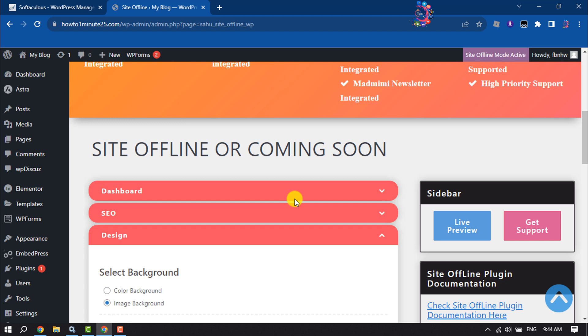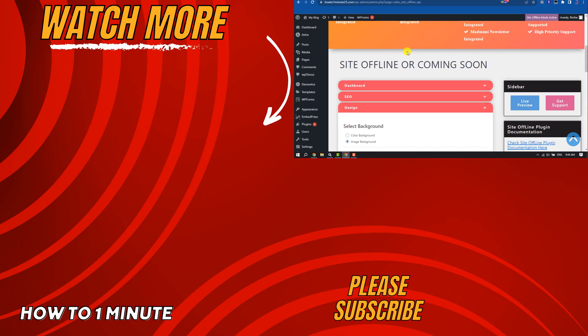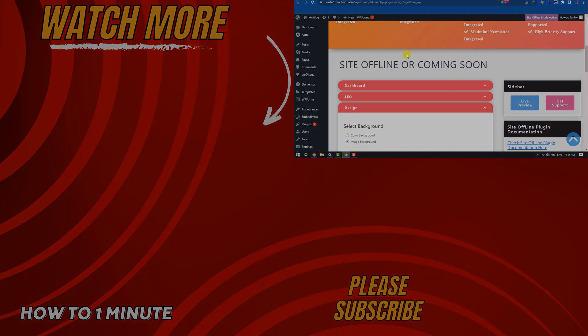If you find this video helpful, don't forget to subscribe How to One Minute. See you in the next video.